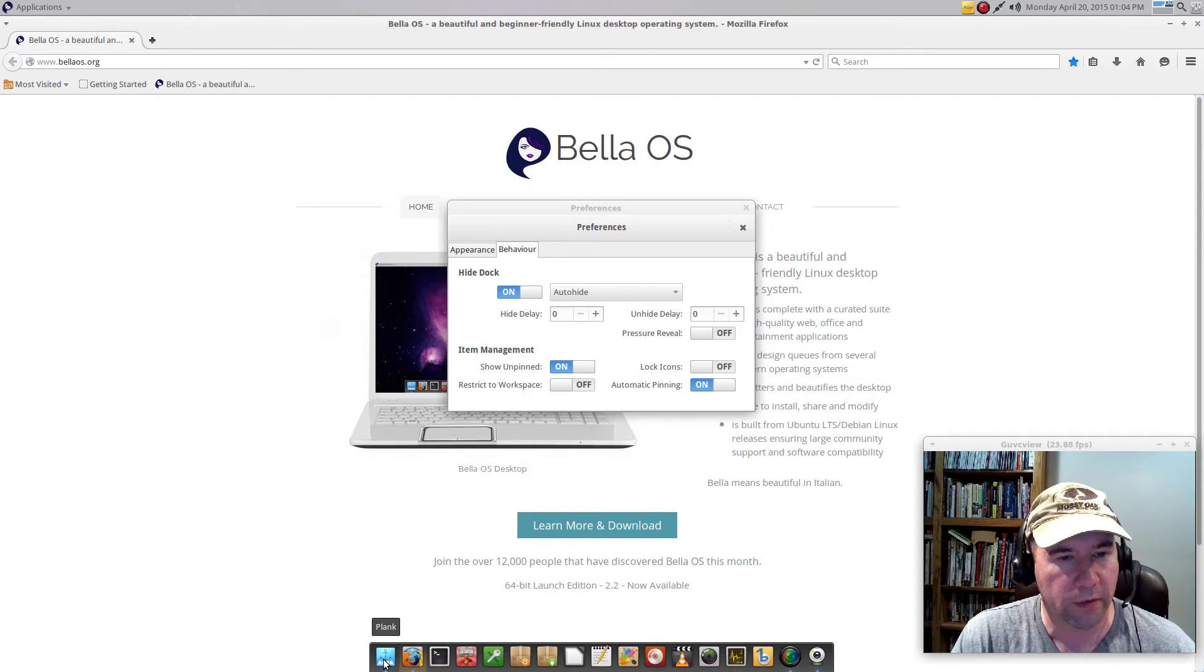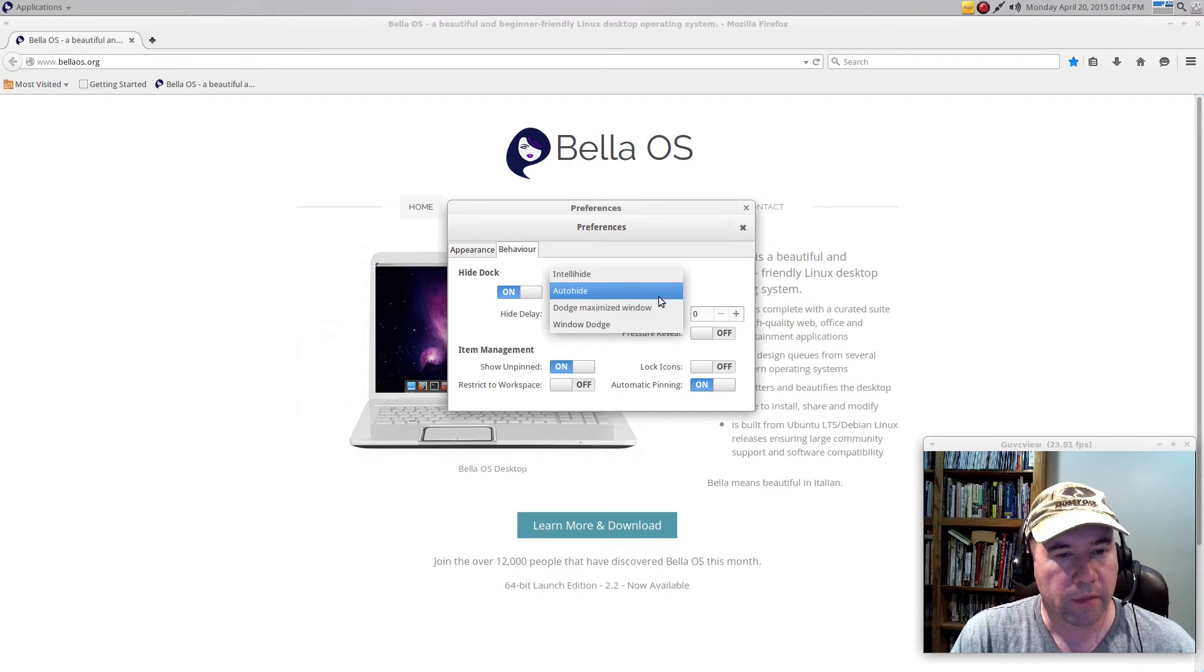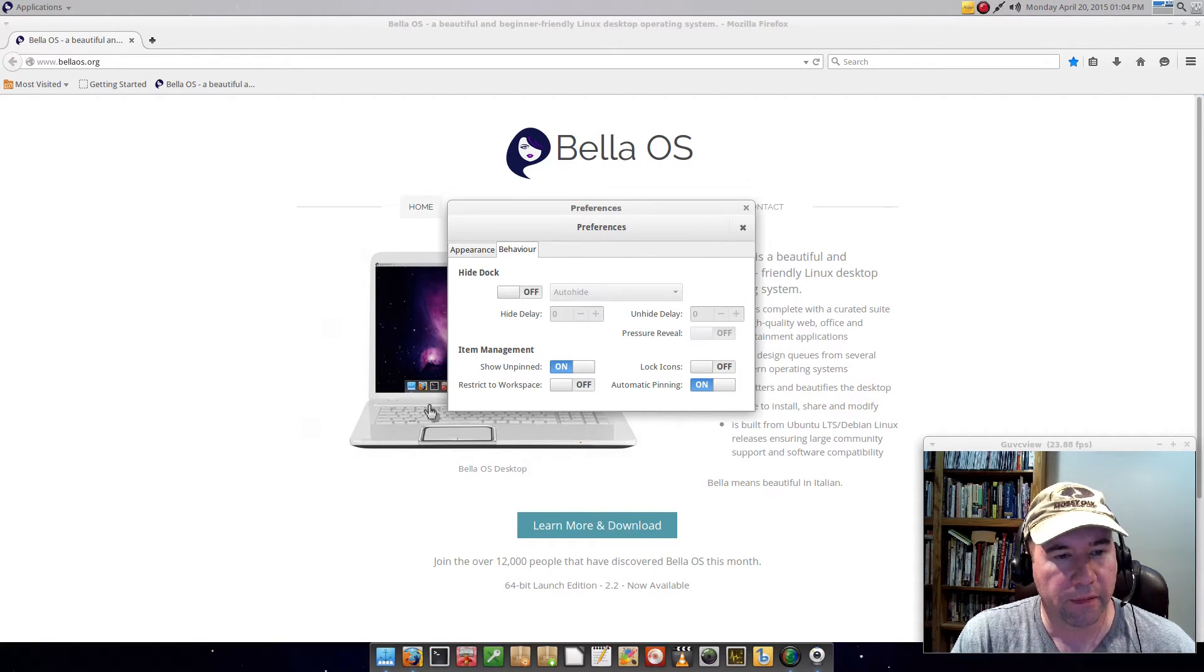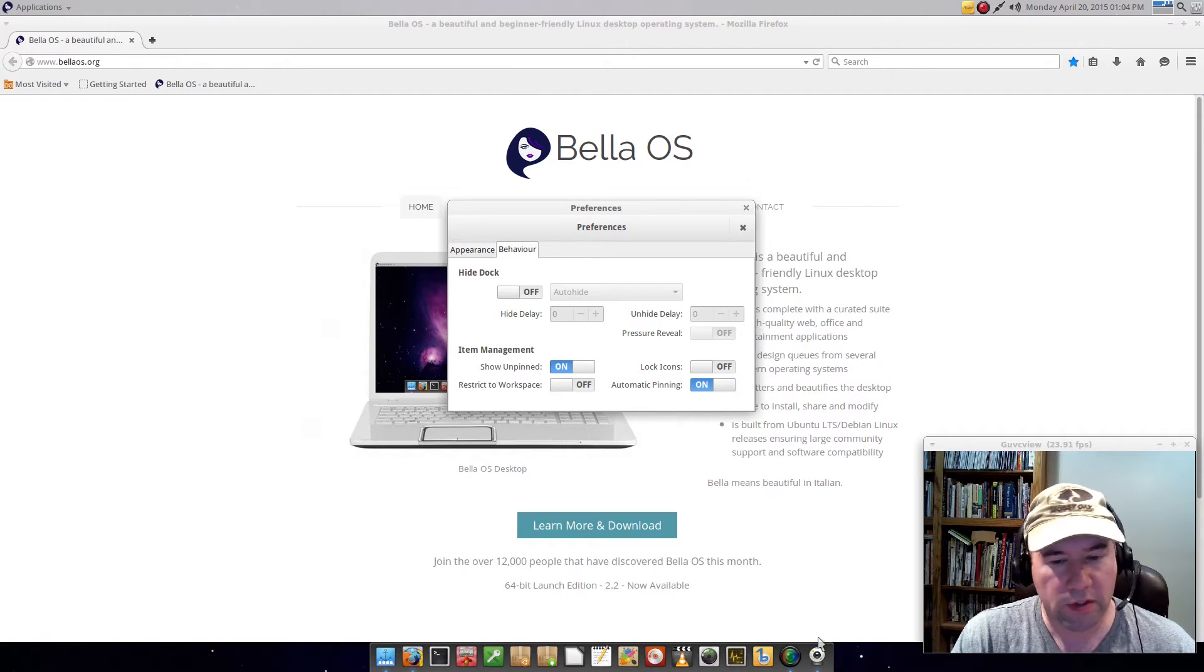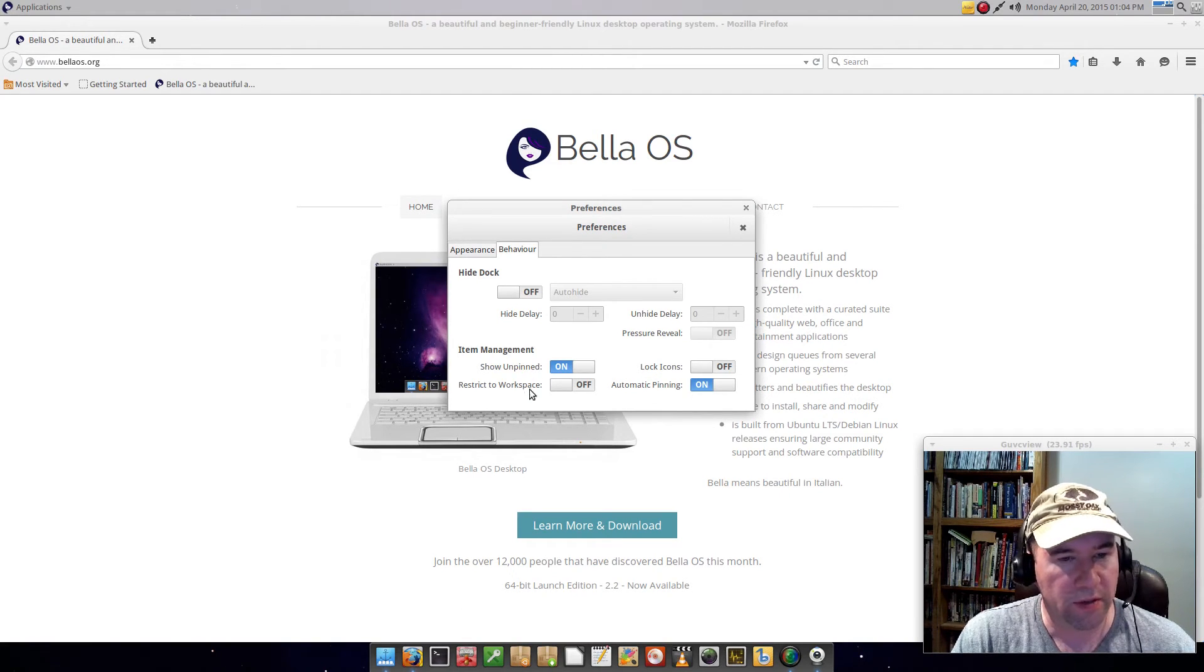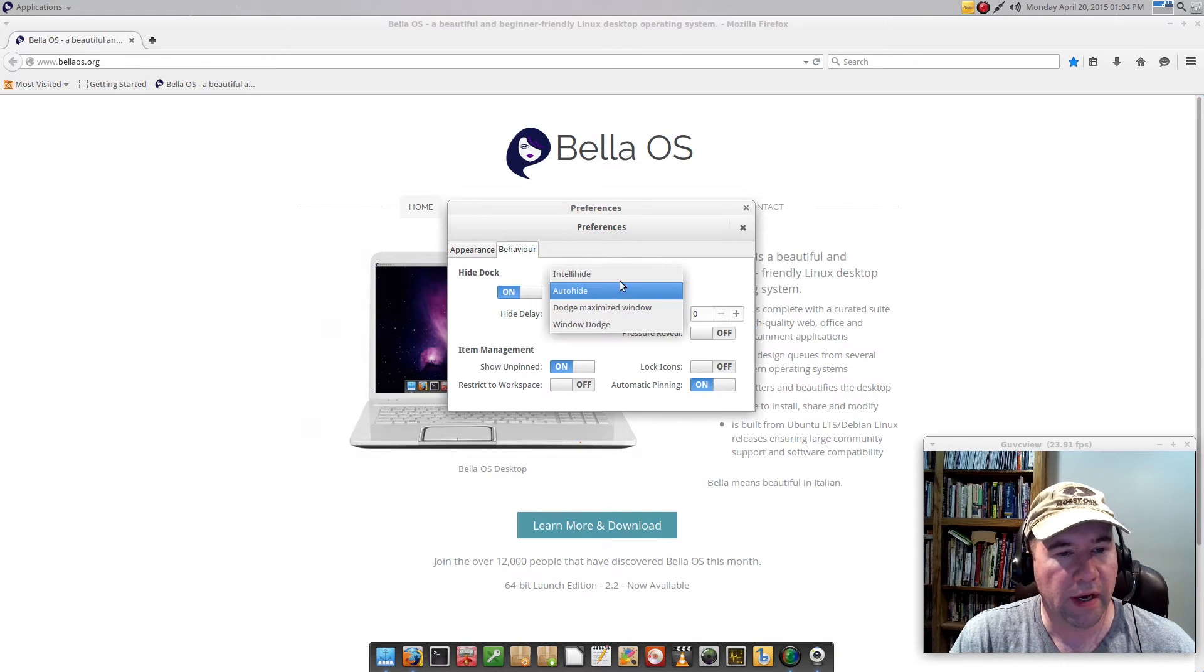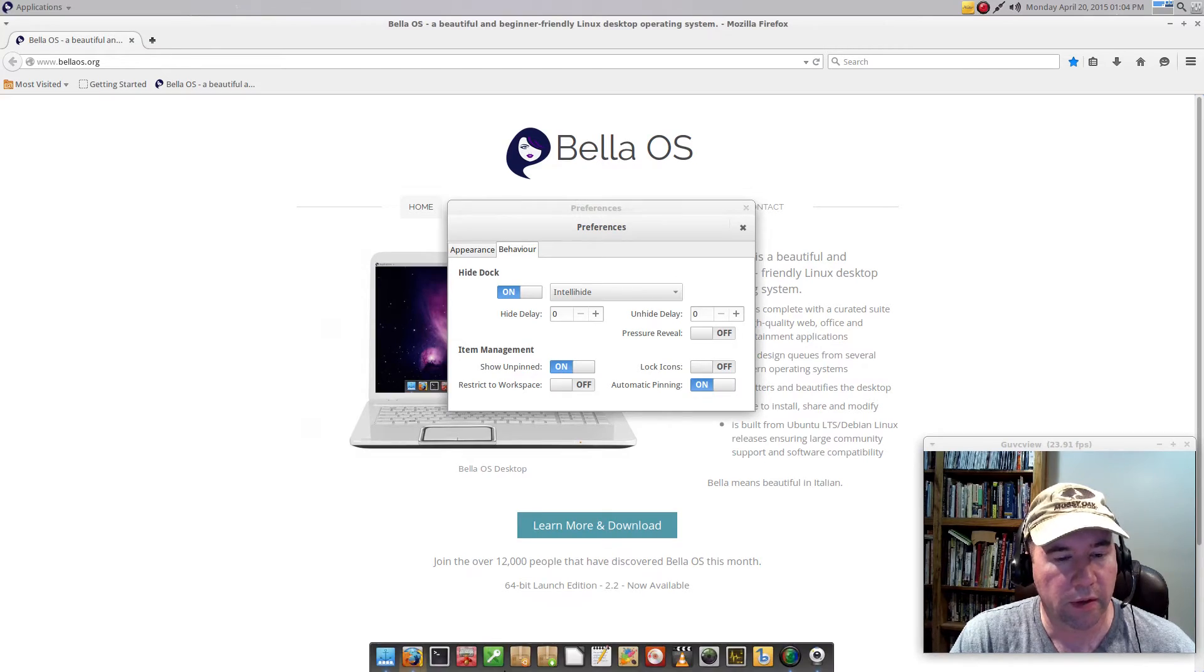When you click open a window, you can fill up the entire space, but you still have access to your dock. Because if you don't do that, you see you end up with all this dead space on the bottom. IntelliHide is another option for hiding the dock as well.